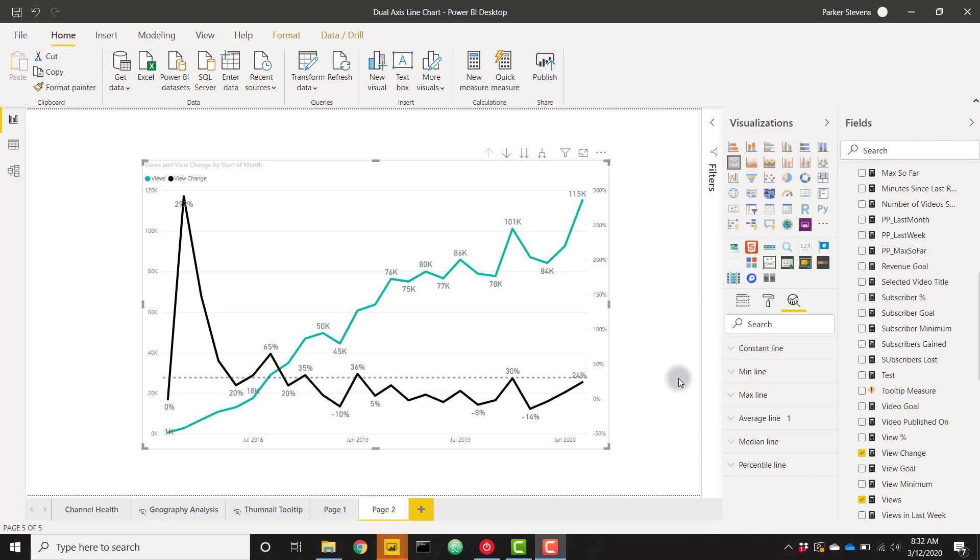What's up everybody, it's Parker with VI Elite. I want to bring you a quick video on an awesome feature that was just delivered because of the March 2020 update, and that is dual axis line charts.